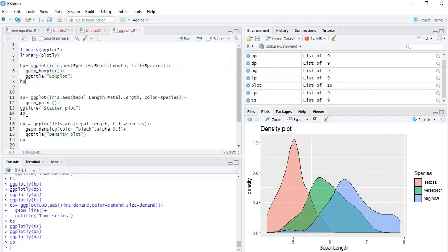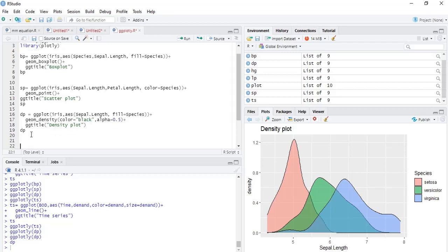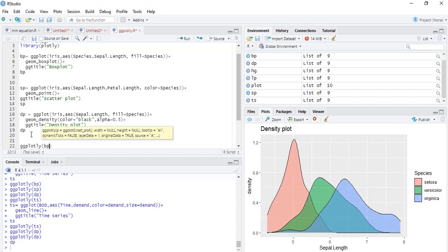The interactivity can be added just by using function ggplotly and name of the object. Here I have the plot object bp. I will use that and run that.